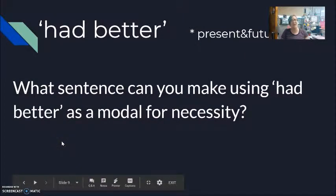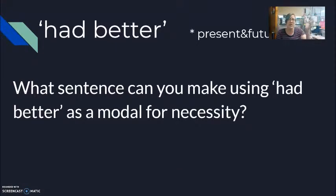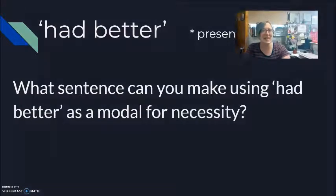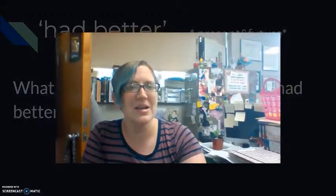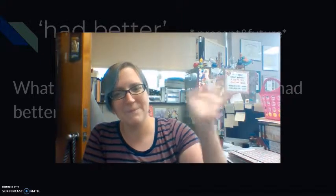What sentence can you make in the comments? Leave me a sentence. Again, all of these modals are for present tense and future tense. When we move them to the past, they become more complicated — and that's for another video. All right, students — take care, talk to you later, see you soon, bye!